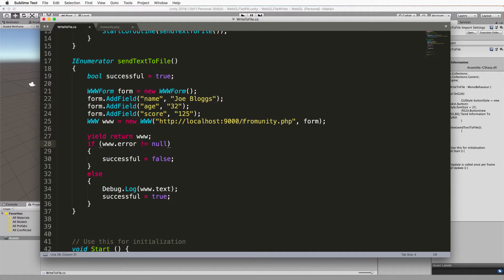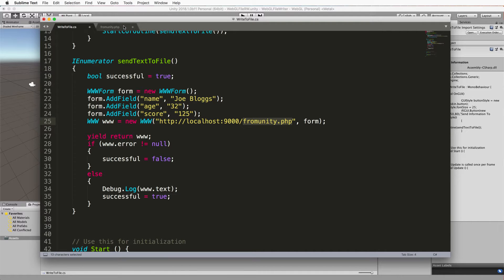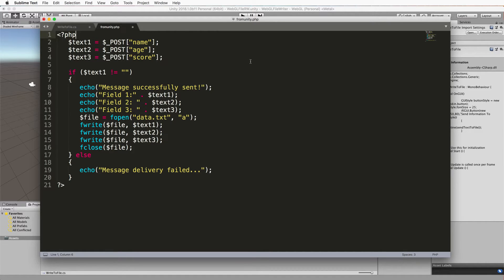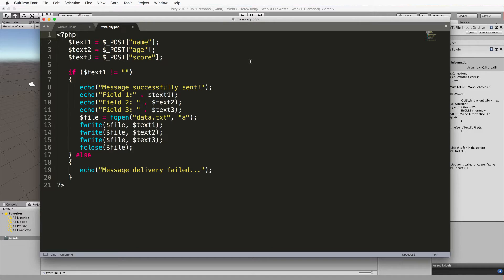So that PHP script is going to be called fromunity.php and that's a text file. So you'll need to create that text file and it's going to look something like this. If you're not familiar with PHP it's not that difficult. It's quite a nice little language. There's a few nuances that you have to get used to.